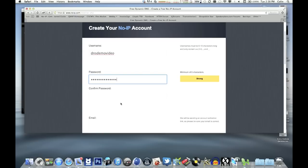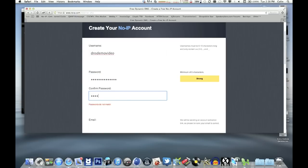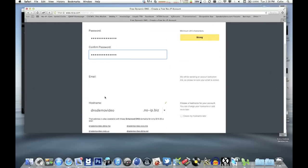So we sign up for an account with no-ip.com and they then send a confirmation email to the email address you enter in this box here.